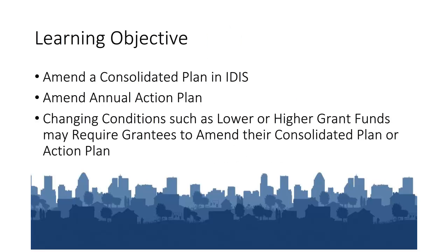At the end of this tutorial, you will be able to amend a Consolidated or Action Plan in IDIS. We will first demonstrate how to amend a Consolidated Plan, then demonstrate how to amend an Annual Action Plan.